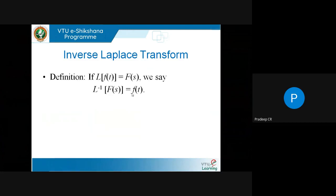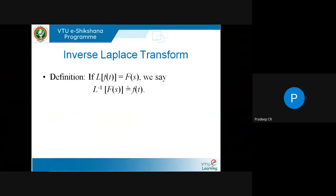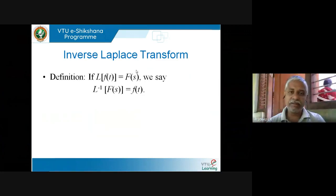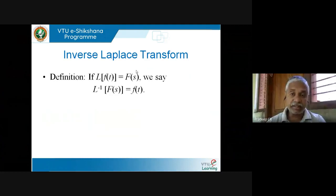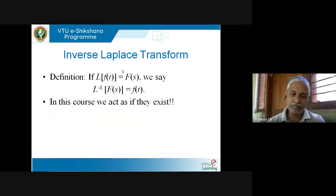Of course, there are problems: when does the inverse Laplace Transform exist? When we talked about Laplace, we took a function, multiplied it by e^(−st), and integrated from 0 to infinity. For inverse Laplace, I have to be more careful — I don't know whether the inverse exists for an arbitrary function. But in this course, we won't be bothered about such subtleties. We act as if the inverse Laplace Transform always exists.